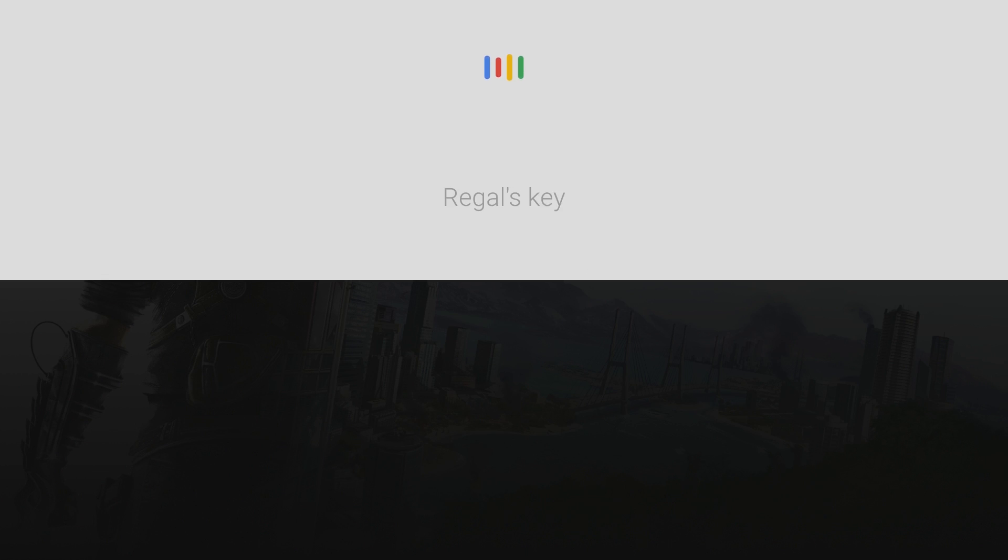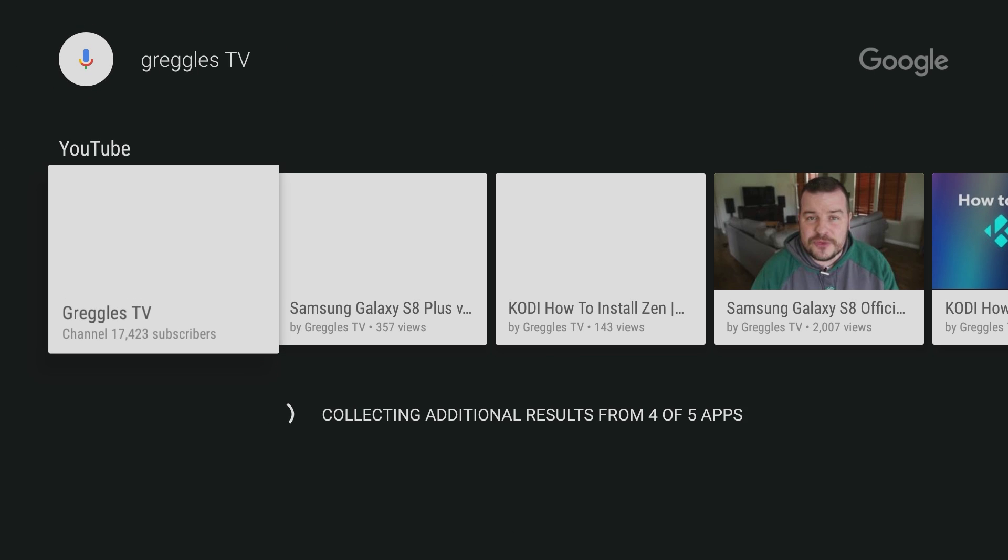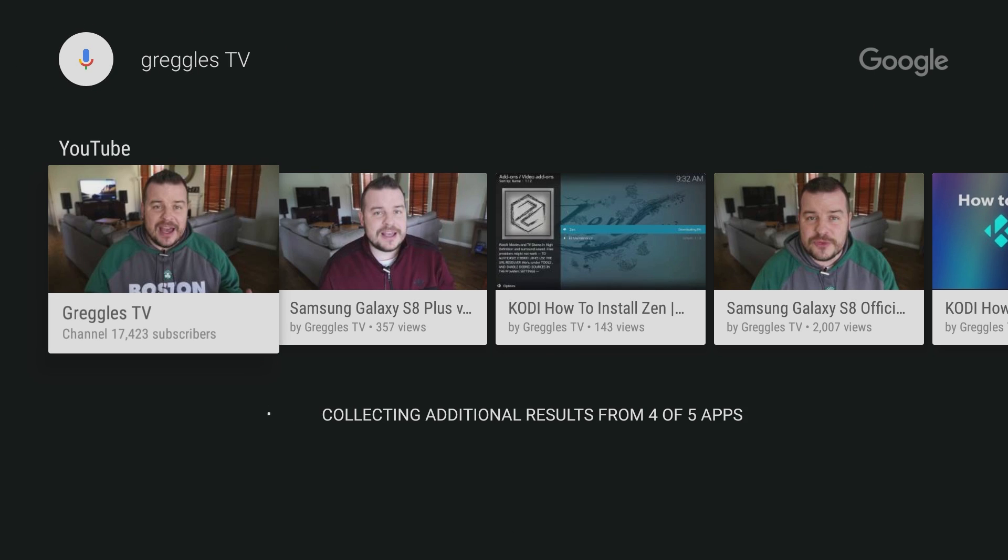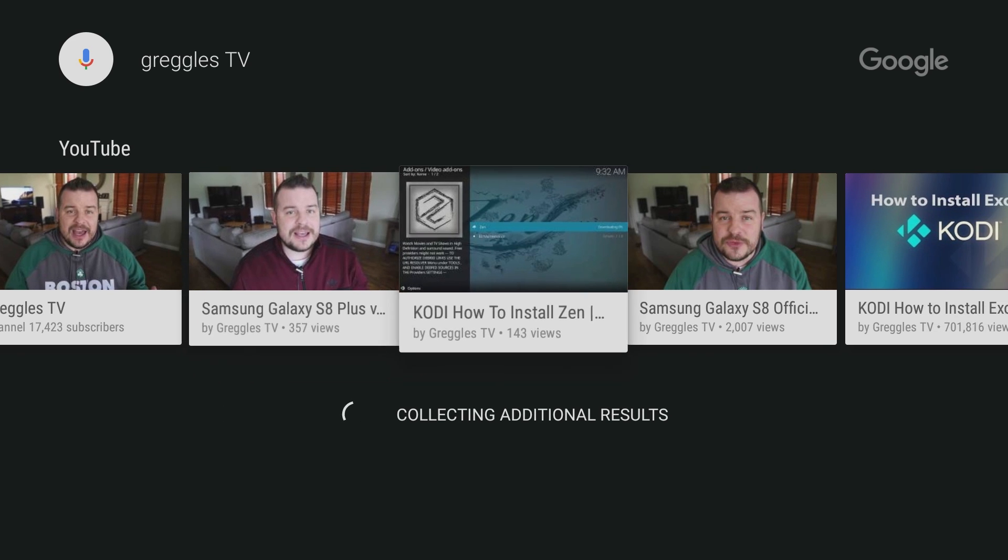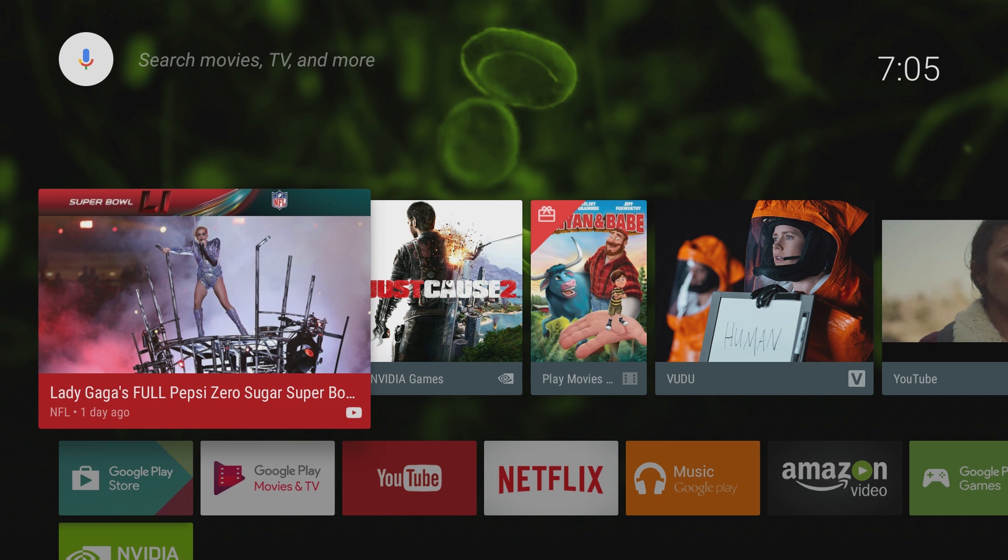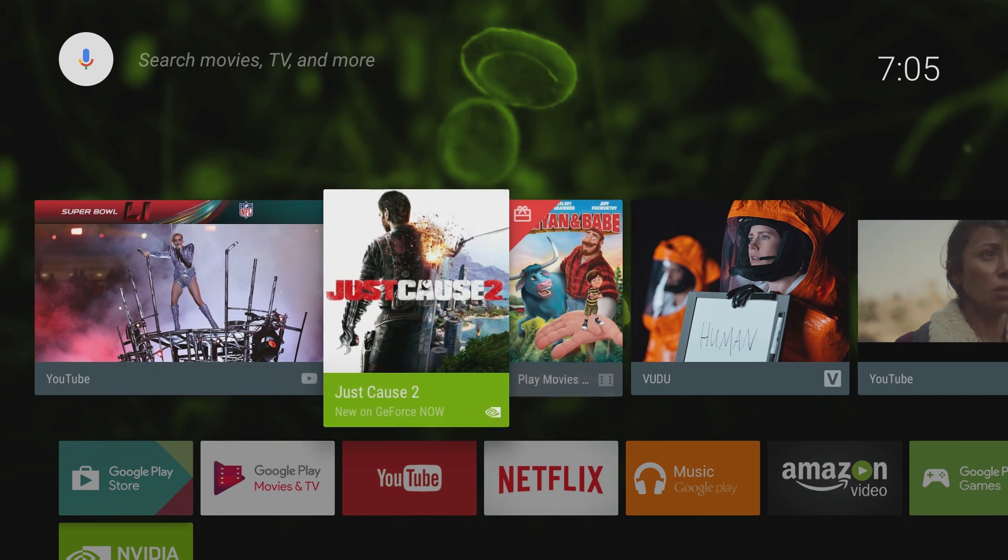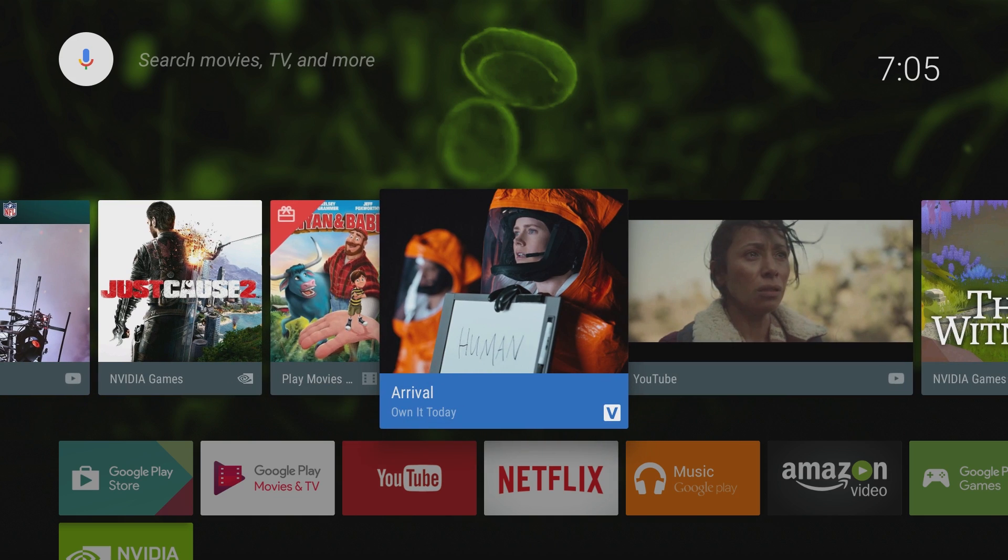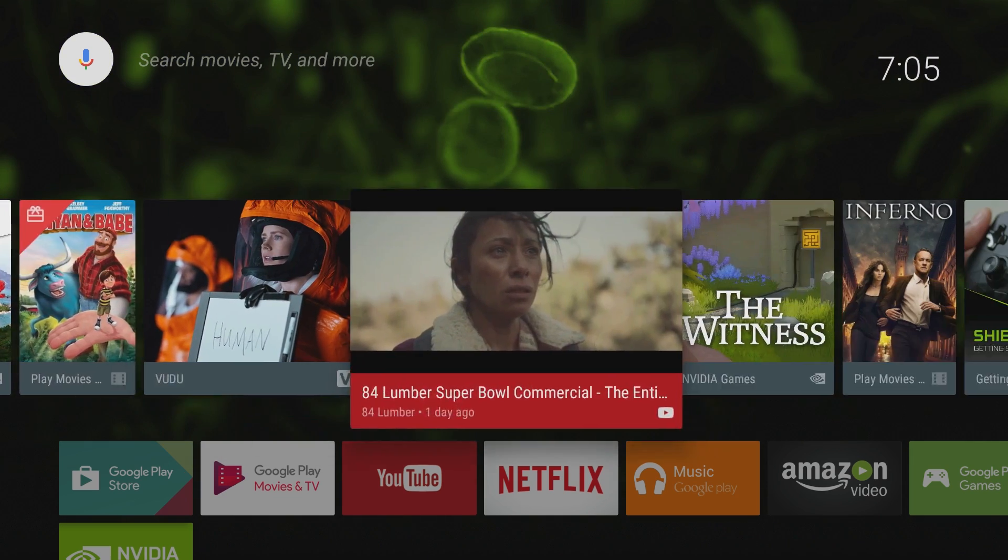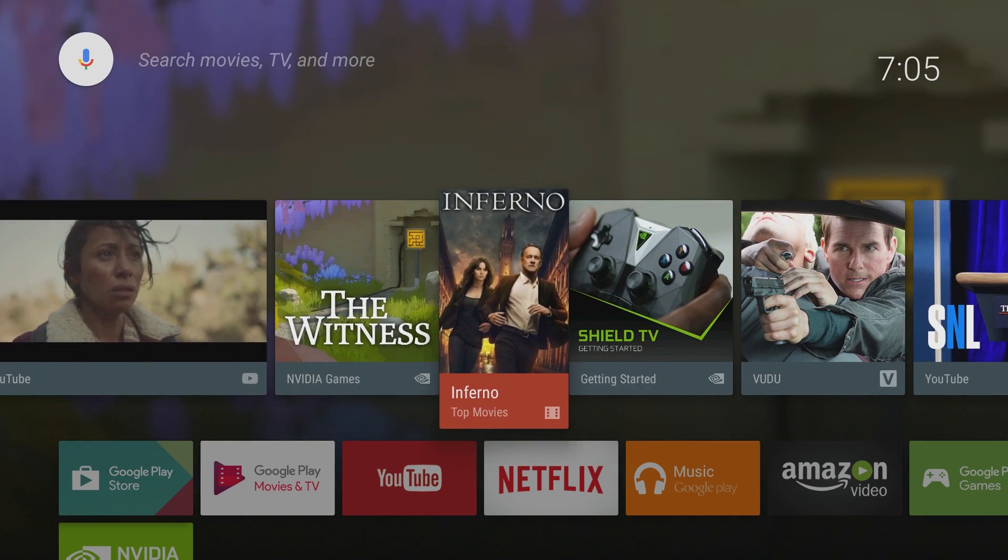Greggles TV. So it'll search everything for Greggles TV, whether it was in an app or anywhere else. I'm only on YouTube, so it's only gonna show me things on YouTube. This top bar here is gonna be everything that it thinks you might be interested in or that's trending. The more apps you have installed, the more things it's gonna show you.